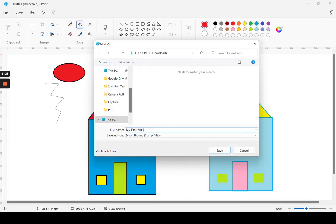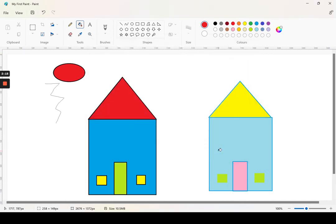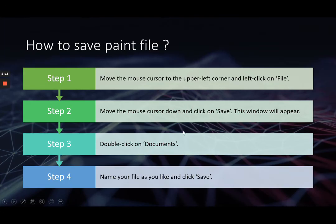You can name your file with a .bmp extension. Save. Name your file as you like and click Save.